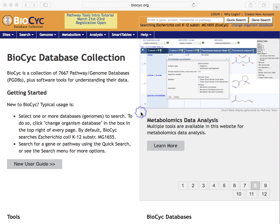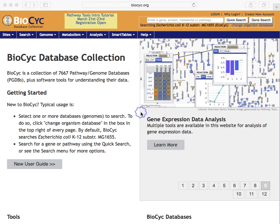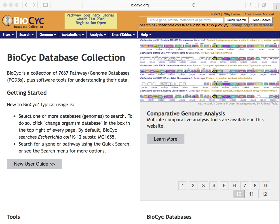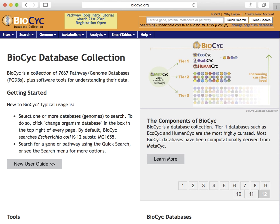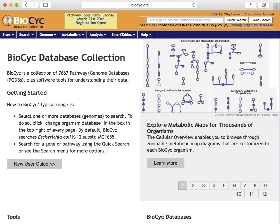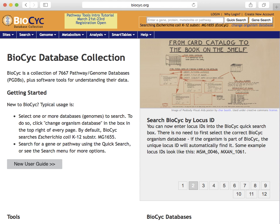This webinar series will introduce you to the information present in Biopsych, how we display it, and the many tools available to help you search and analyze information in Biopsych. Our overall mission at Biopsych is to provide you with up-to-date and comprehensive information on microbial genomes and metabolic pathways, together with powerful bioinformatics tools for searching, visualizing, and analyzing that information. We think you will find that Biopsych is the most fully functional web portal for microbial genomes.